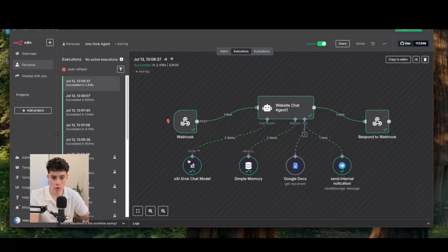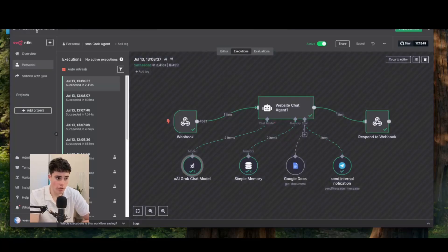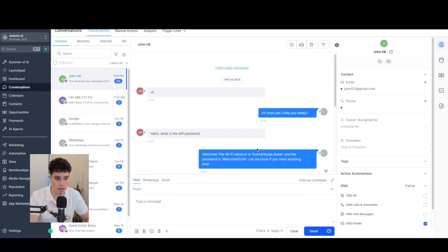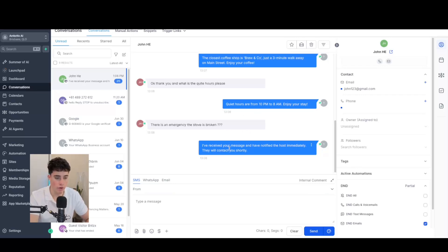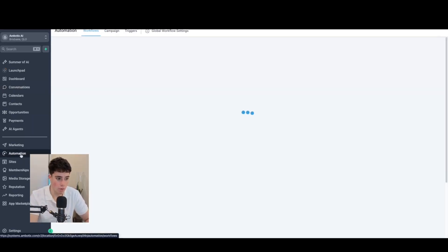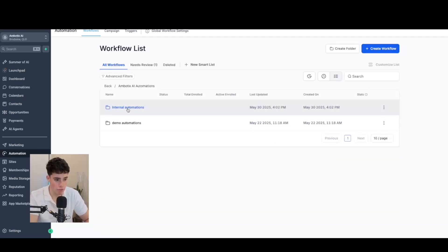That's exactly how we can use Grok's capabilities and functionalities in the new model to build an AI agent. We're in GoHighLevel — this is the platform used to receive and send SMS. I'll show you how to create this AI agent. Go to Automations, and here is the demo automation inside GoHighLevel. Each time a customer sends an SMS, it triggers this workflow, which sends a webhook out to N8N.